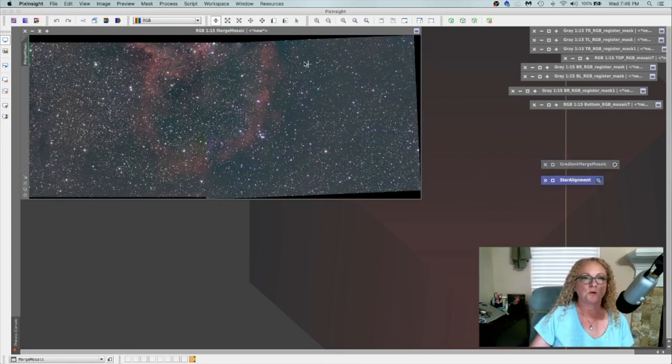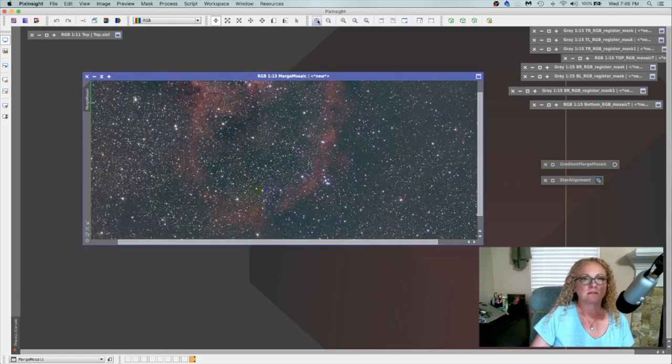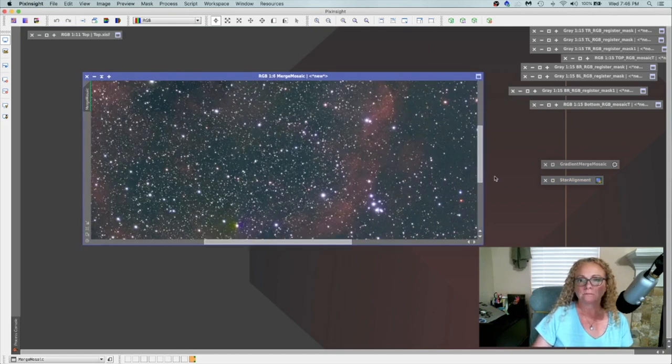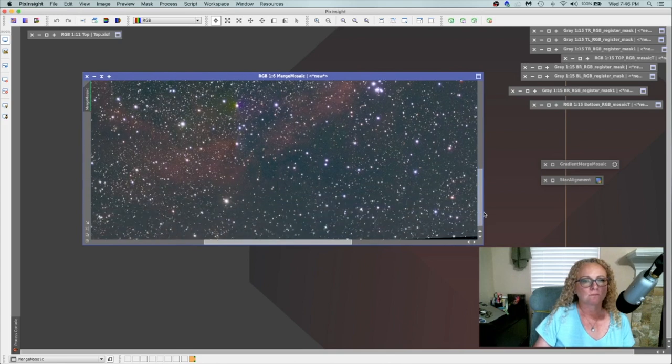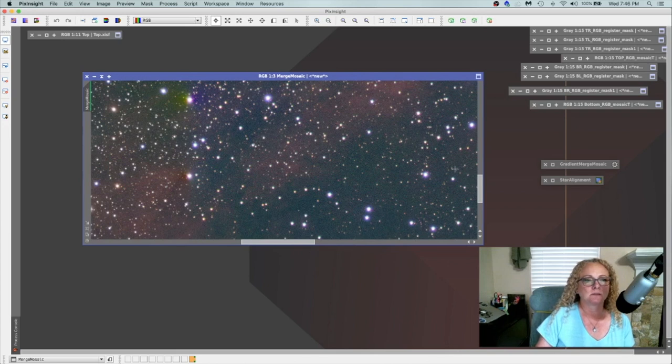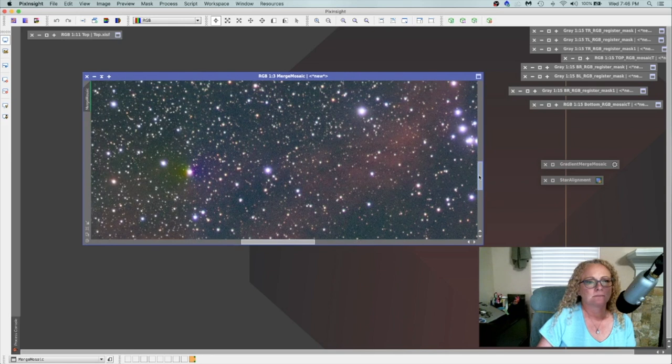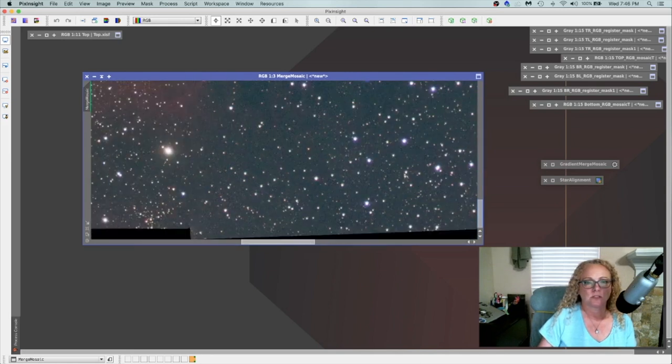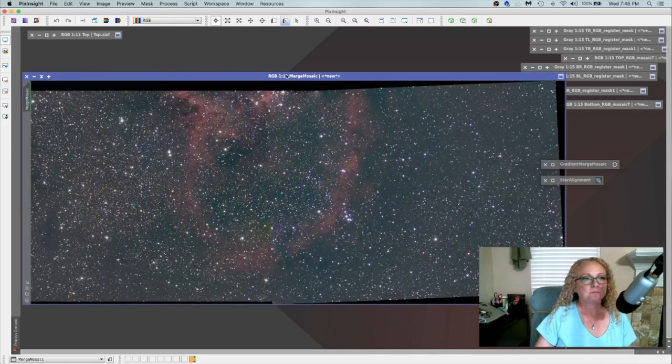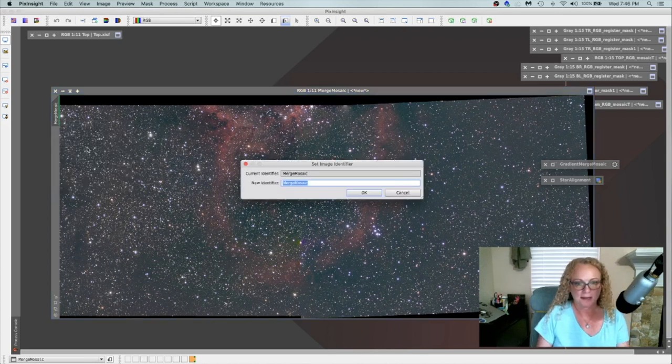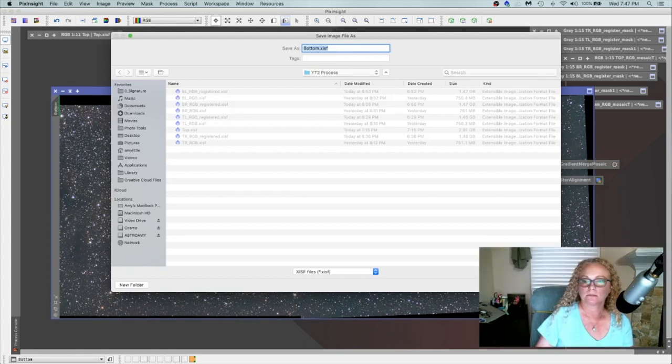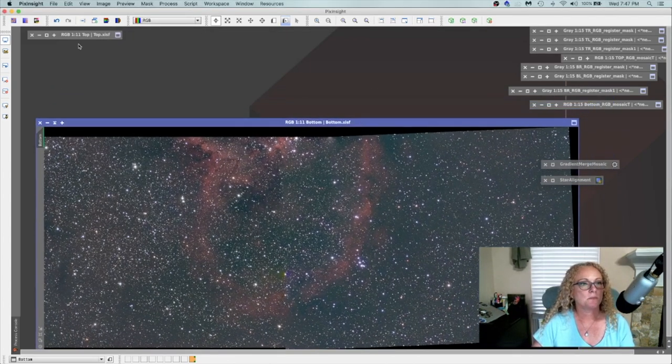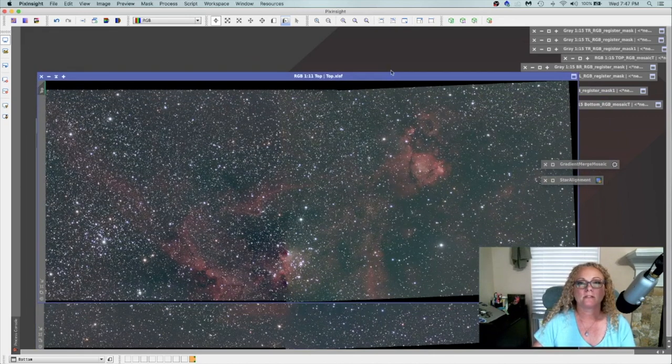All right, and this is our brand new bottom. Let's take a look at these seams and make sure they're okay. Yep, not too bad. Right here has got me just a little bit concerned. But I'm going to process this through and just see where it lands. So let's go ahead and change the identifier to this as our bottom. And we'll do a file and save as to it so we don't lose it. All right, so here's our bottom. And here is our top. Let's get them both to fit on the screen here.